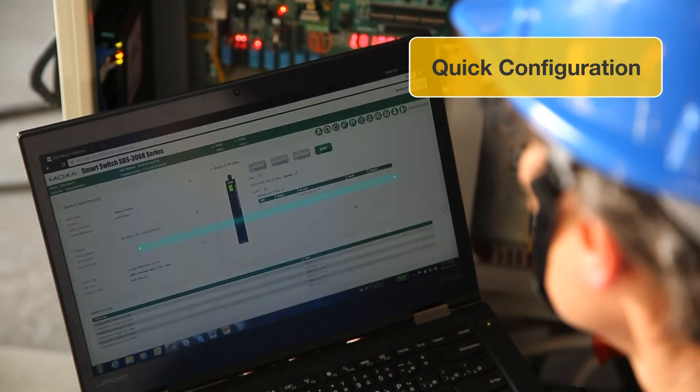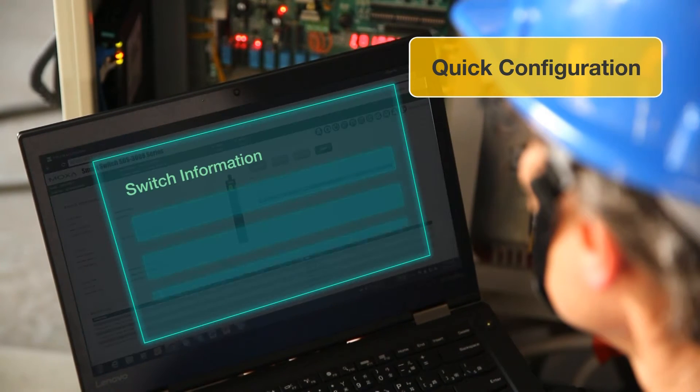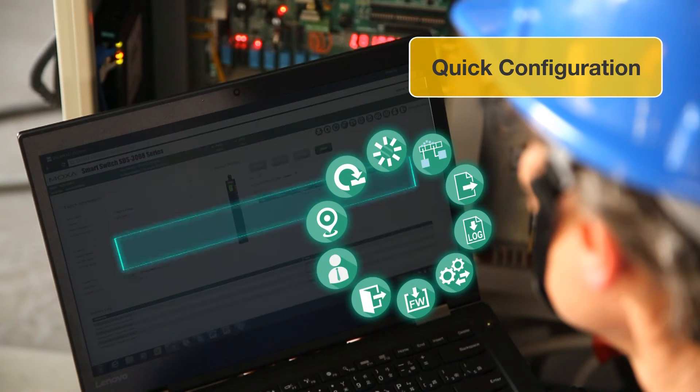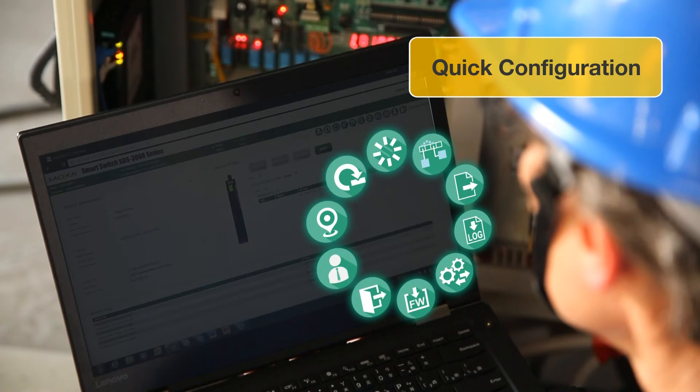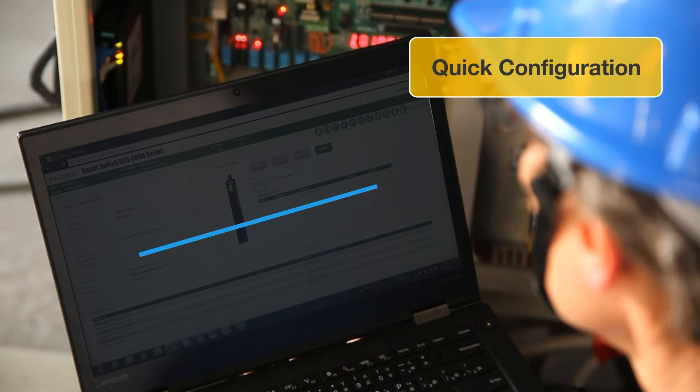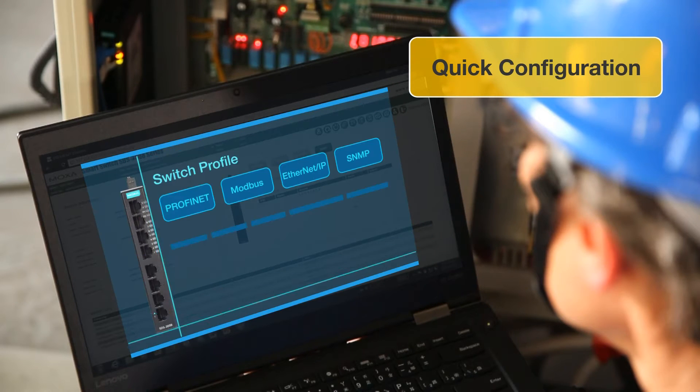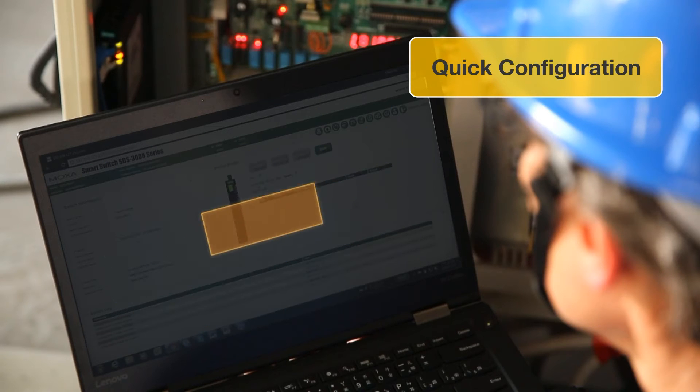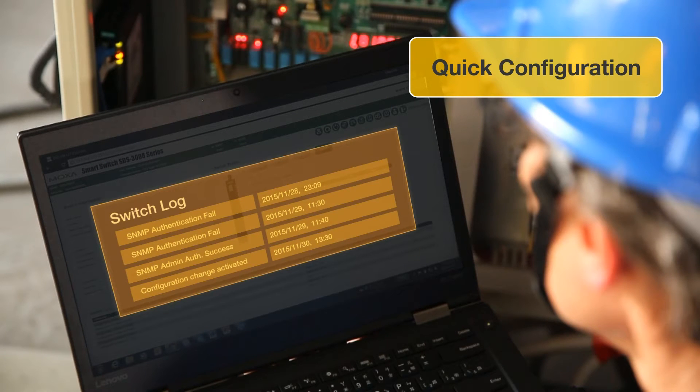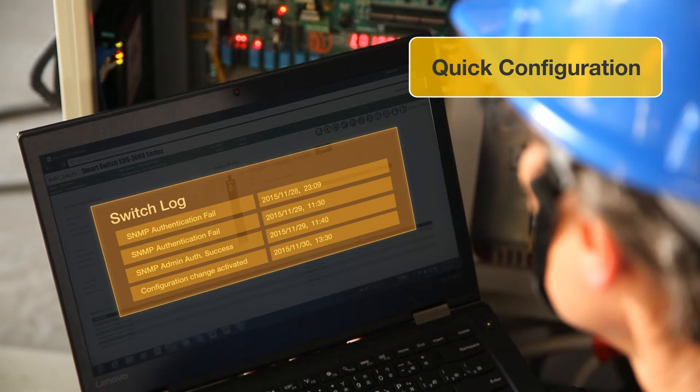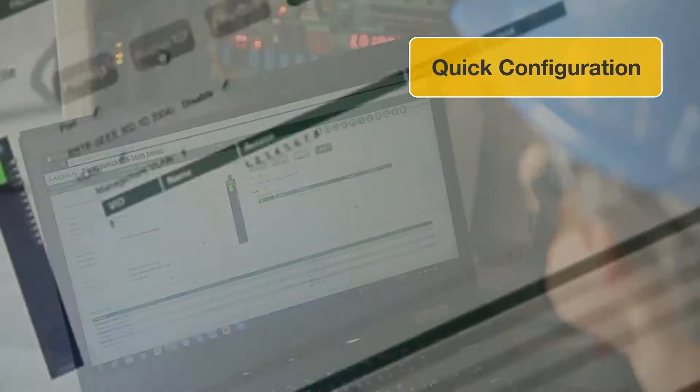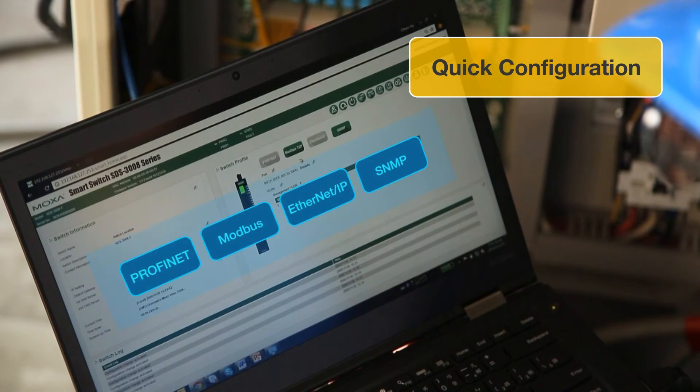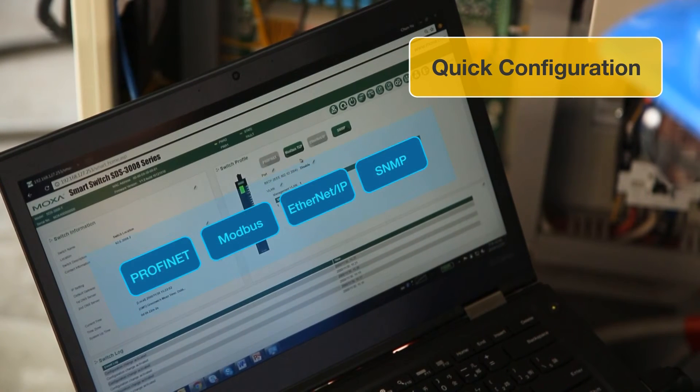The clearly displayed dashboard interface and icons make it easy to update switch information. Access the maintenance menu, view the switch profile, and manage the switch log to view previous events. One click is all it takes to select which industrial protocol the switch will use.